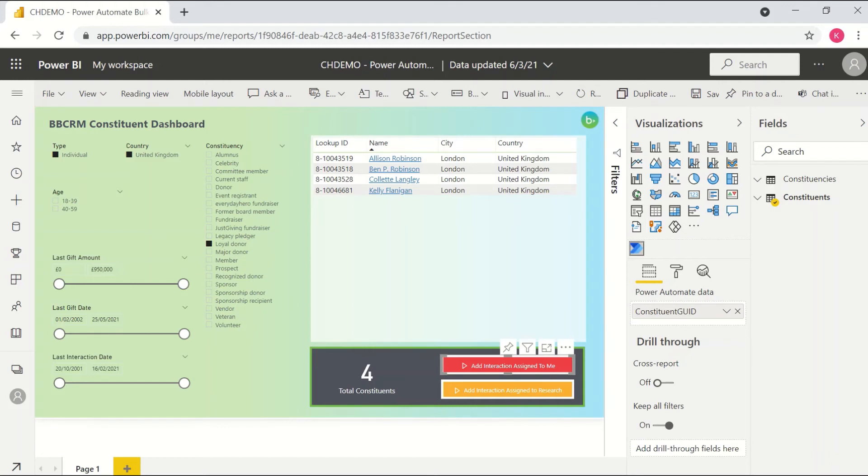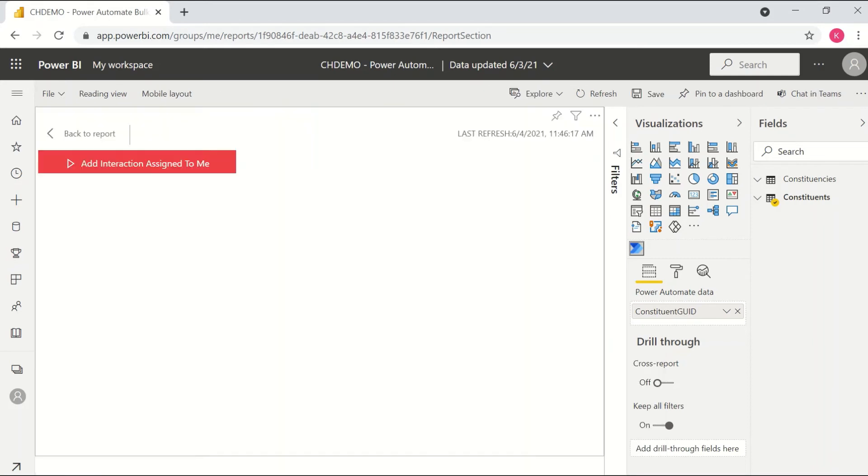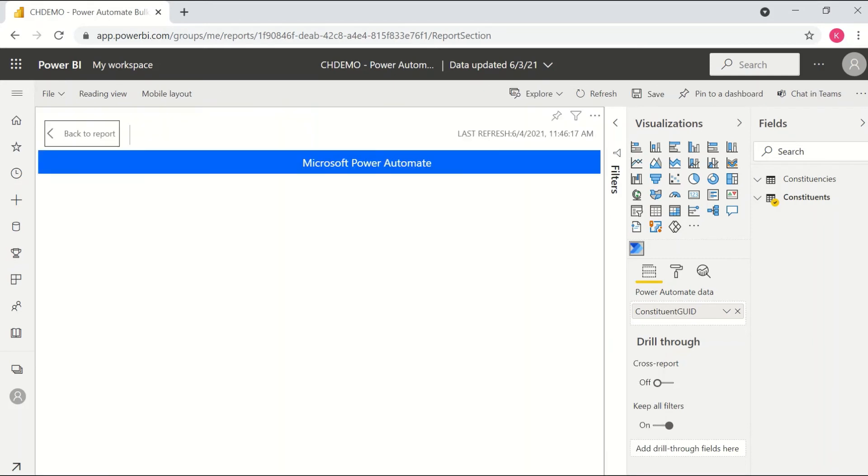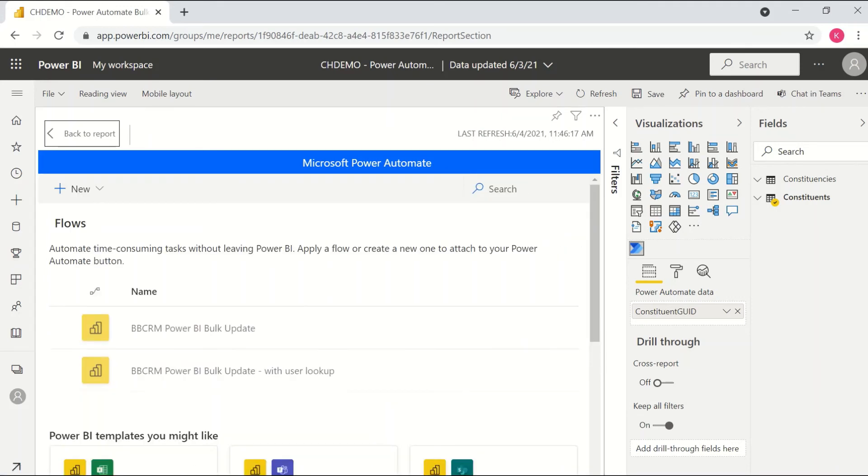So to set up the flow itself, what you do is you come into the more options for the visualization and you click on edit. What this will do is it will actually surface a view of Power Automate within Power BI where you're able to come in and choose which flow you want to kick off with that particular visualization.